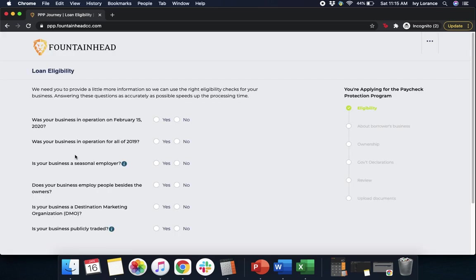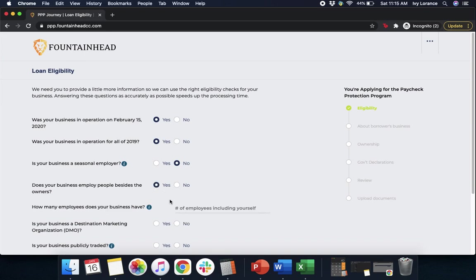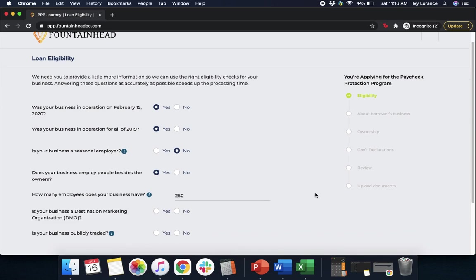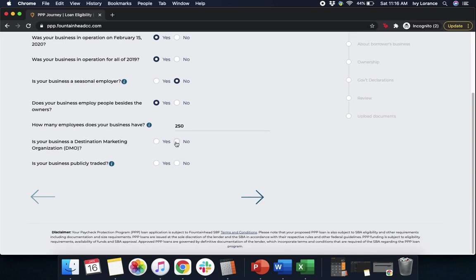Loan eligibility is going to start by asking you a whole bunch of questions. First: was your business in operation on February 15th, 2020? Was your business in operation for all of 2019? Is your business a seasonal employer? Does your business employ people besides the owners? How many people does your business have — enter in the total number of employees. Is your business a destination marketing organization? In my case, no.